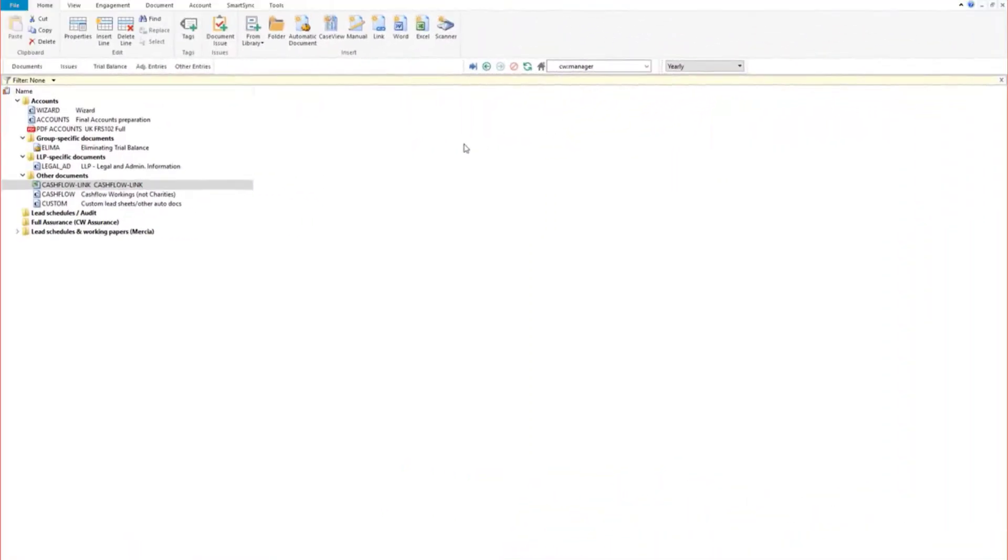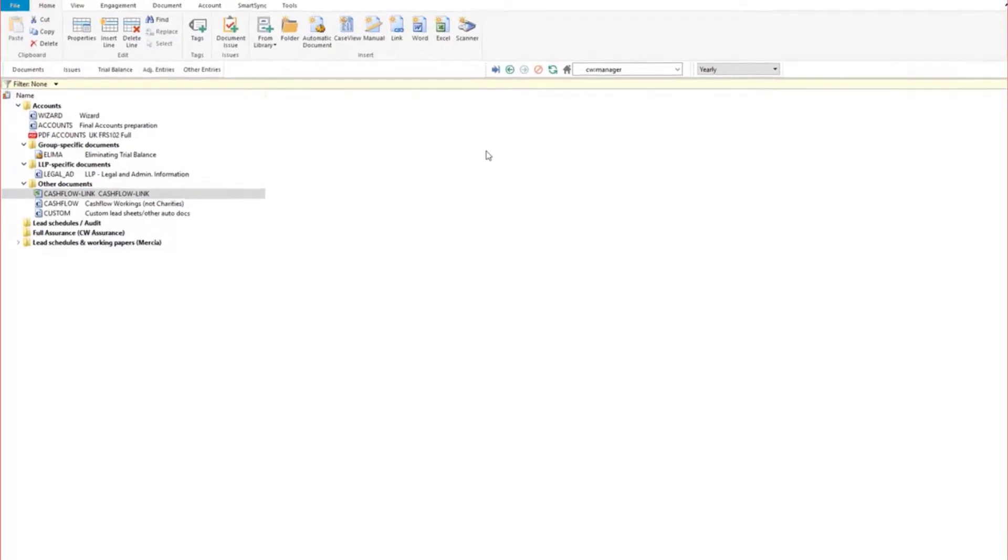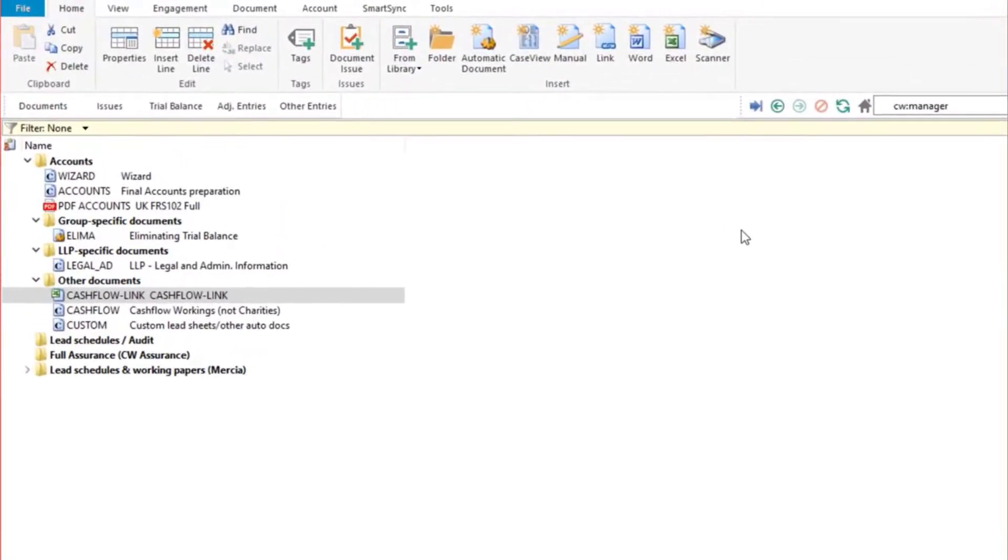If you have a pre-existing cash flow spreadsheet and wish to use this to populate cash flow within Caseware, you can do so by using the cash flow Excel link document.